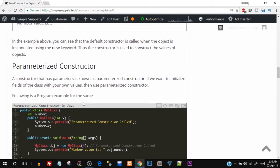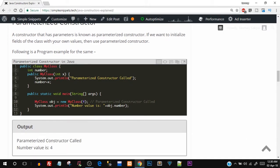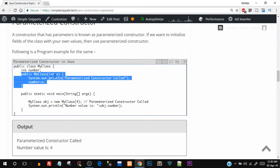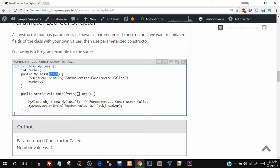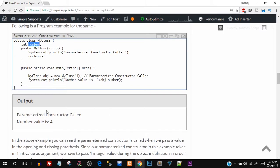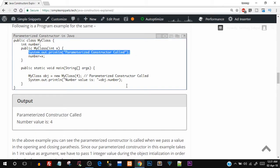A constructor that has parameters is known as a parameterized constructor. Here's a program example: we have class MyClass with an int number as a data member. The parameterized constructor accepts an integer value x, prints 'parameterized constructor called', and assigns x to the instance variable number. In the main function, when we create the object using new MyClass and pass an integer value, the parameterized constructor is called. The output shows 'parameterized constructor called' and the num value is printed as obj.number.